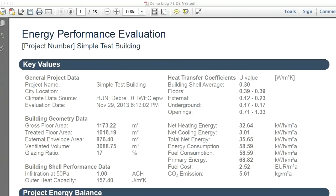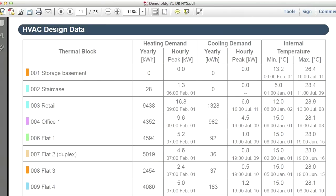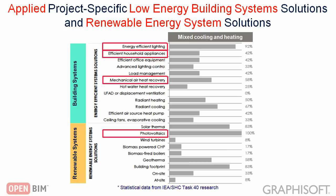The lower heat transfer coefficient values on the Energy Evaluation Report reflect the benefits of the project-specific energy efficient architectural solutions, such as the advanced envelope and detail construction as well as the advanced windows. Due to solar shading, the solar heat gain is significantly less during the hot season and therefore the cooling demand is also less compared to the baseline building. The HVAC Design Data Chapter contains the initial input information necessary for the sizing of the building systems — the annual and hourly peak heating and cooling demands. The workflow of how to select the project-specific low energy building system solutions is quite similar to the architectural solutions workflow.